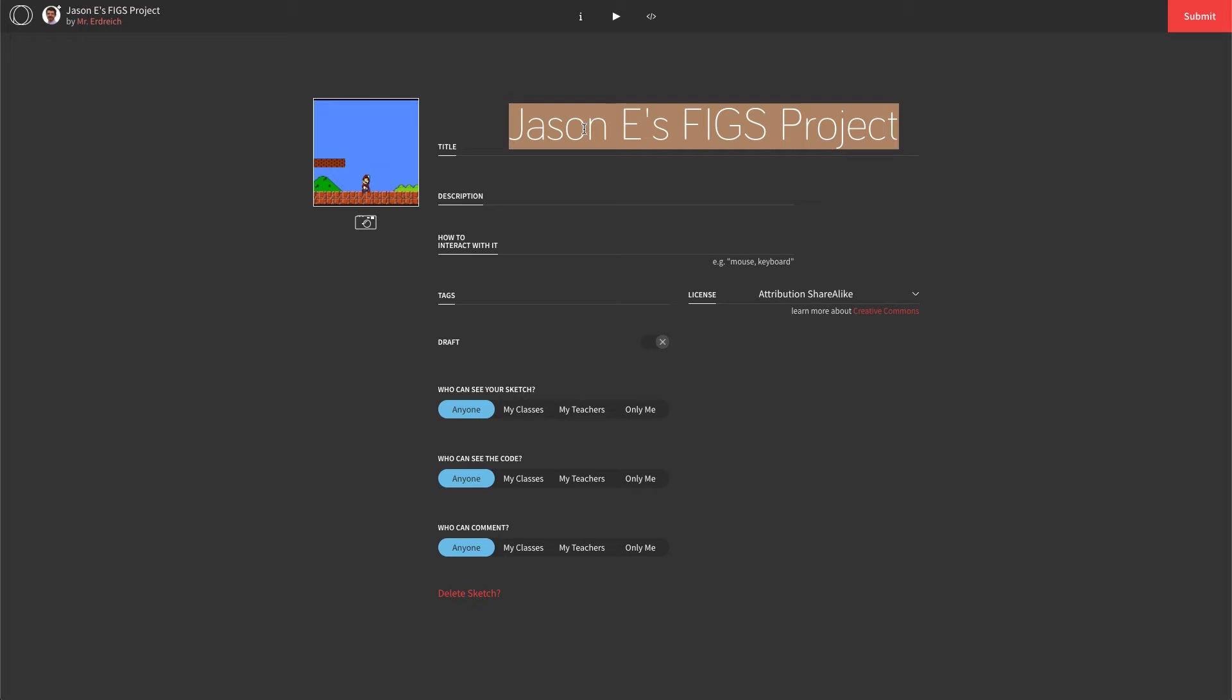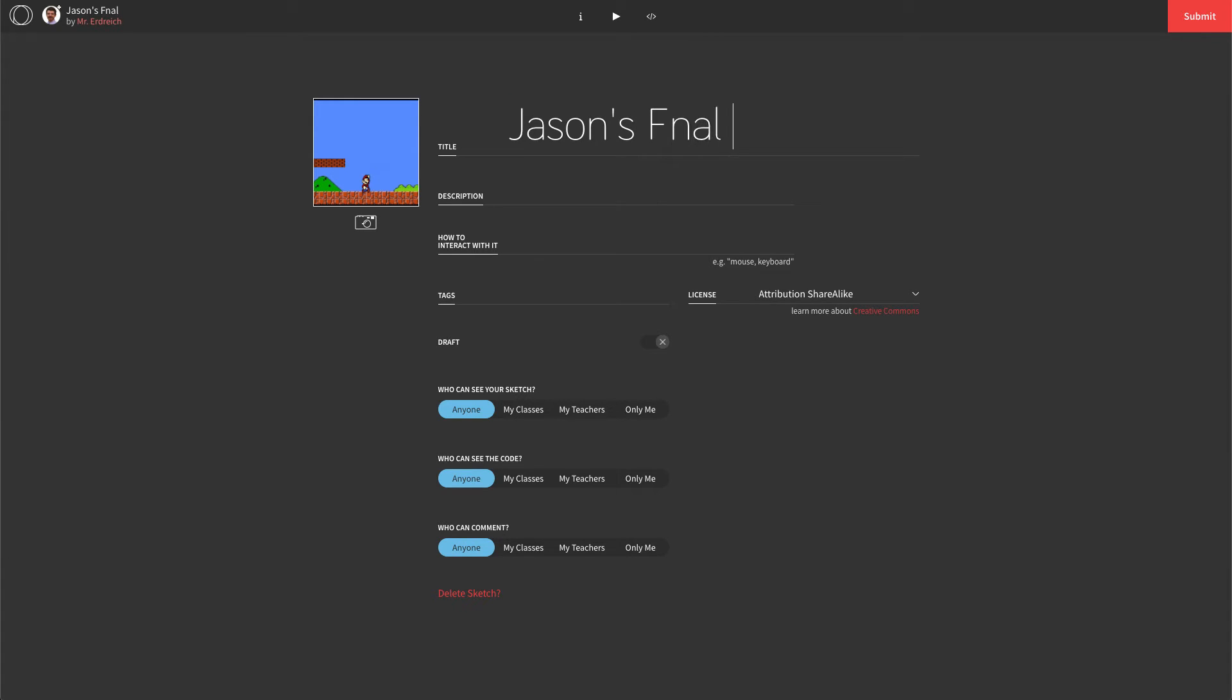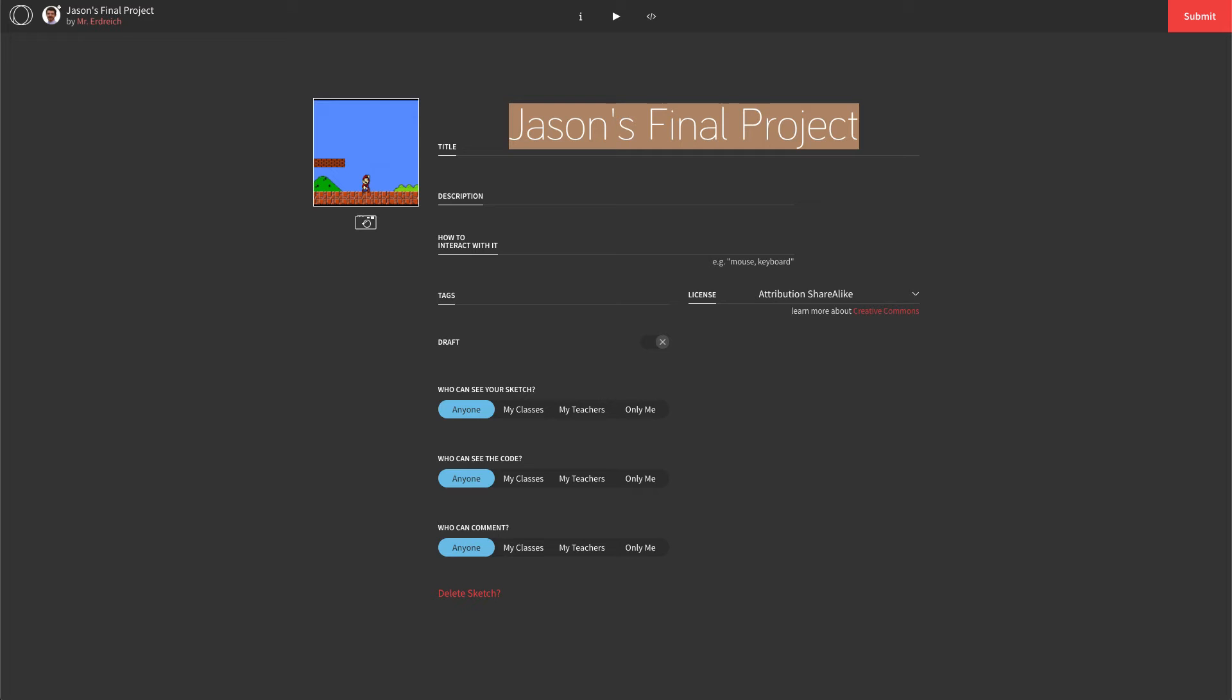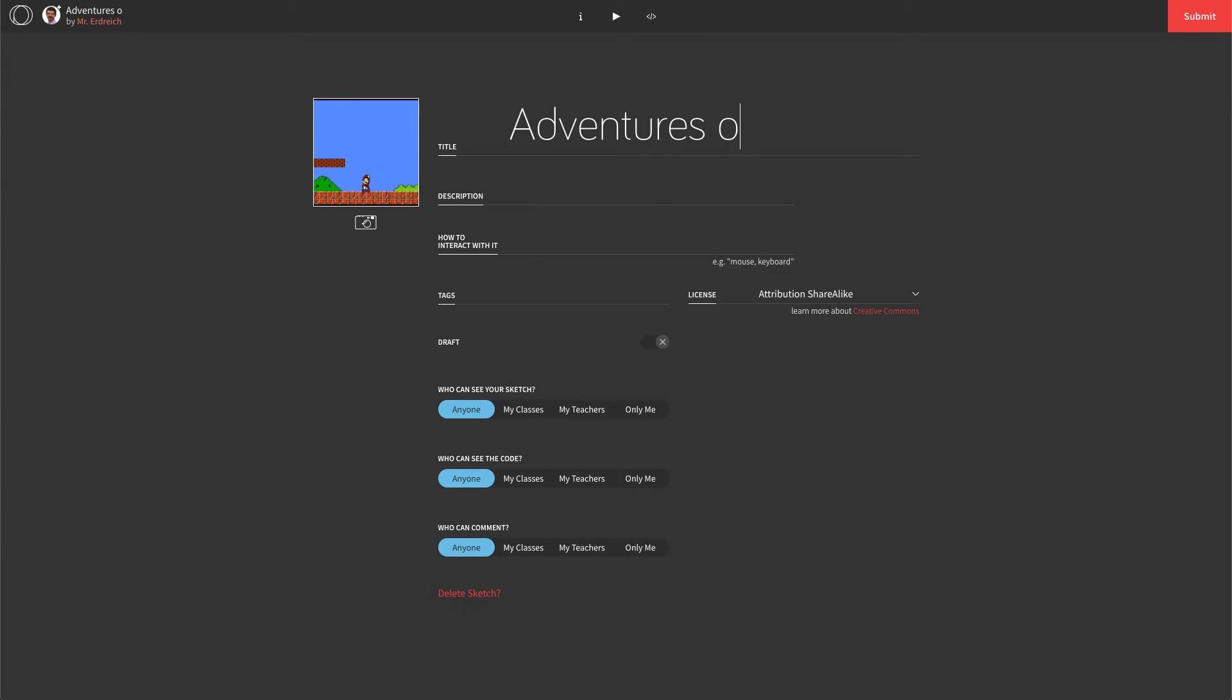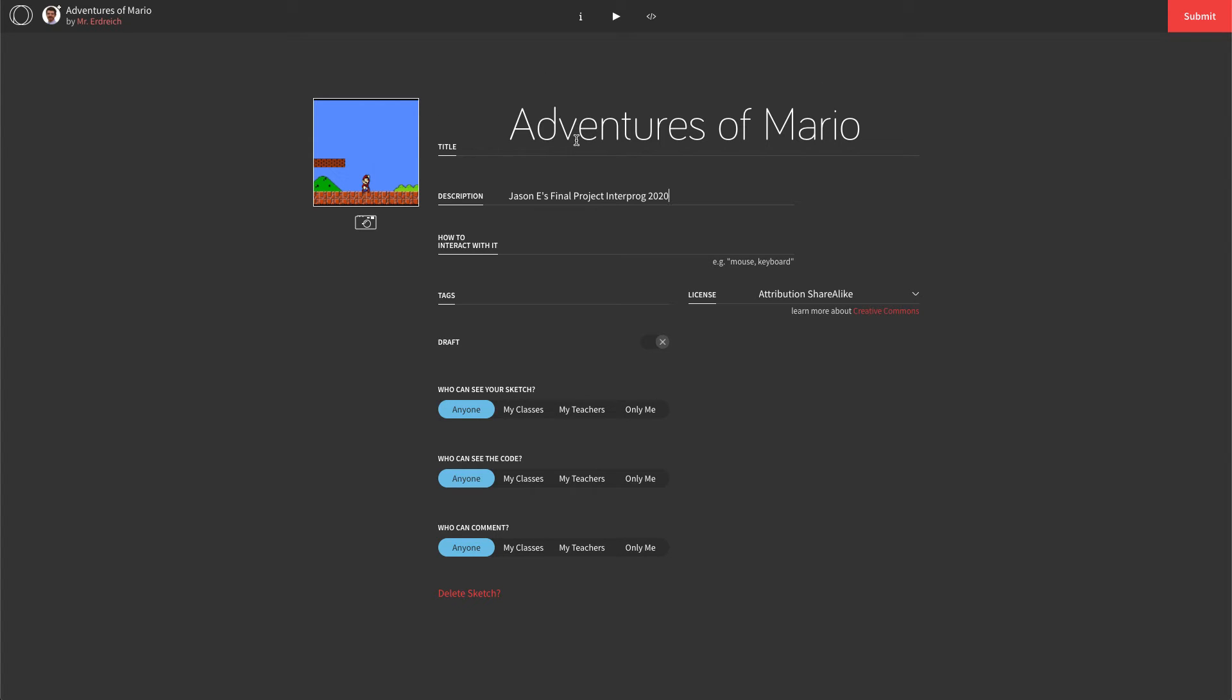Now you can either call this Jason's final project, or you can call it if you know the name. I'm going to stick with Mario here, so I'm just going to call it Adventures of Mario. And in the description, you can say Jason E's final project, Interprog 2020. Alright. Go ahead and rename it and hit submit.